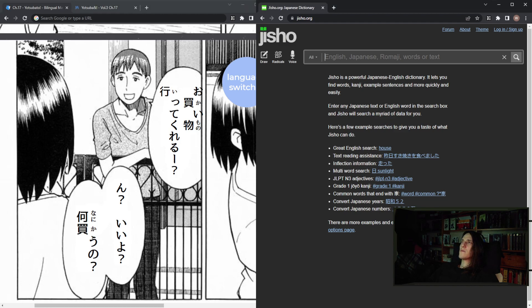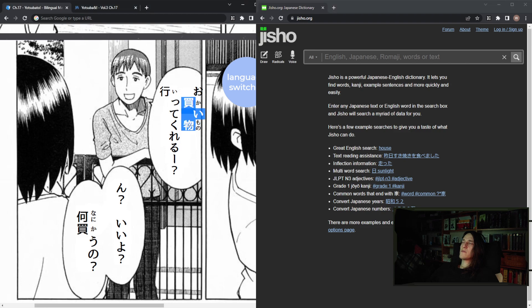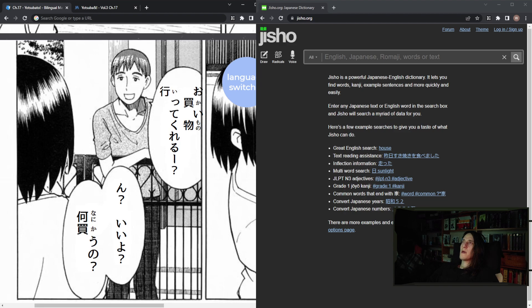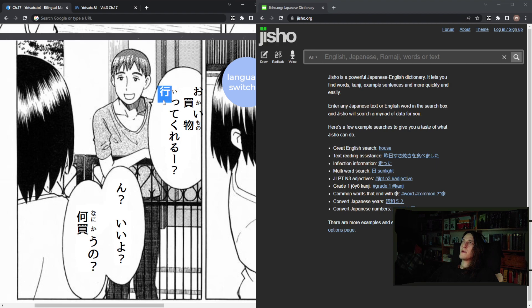So okaimono - kaimono is shopping, I guess. Yeah. Itte kureru. Kure.